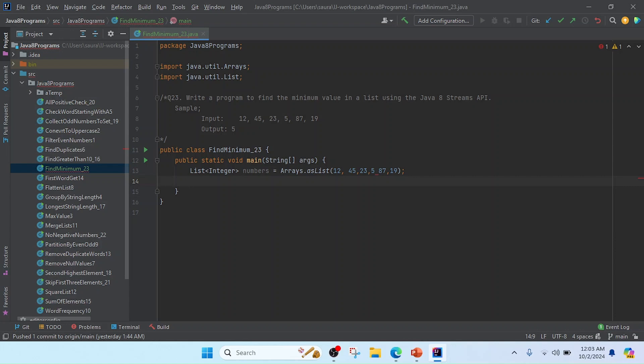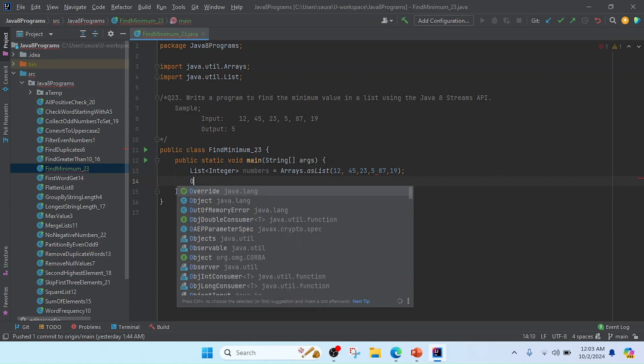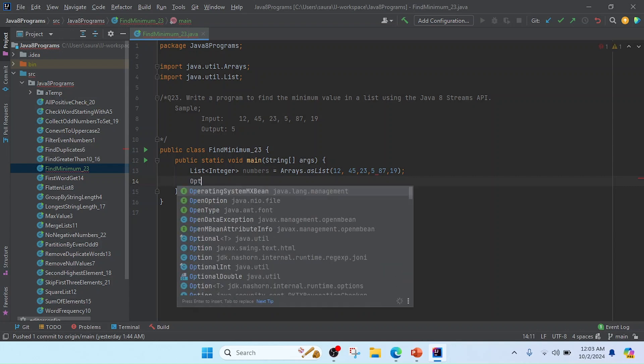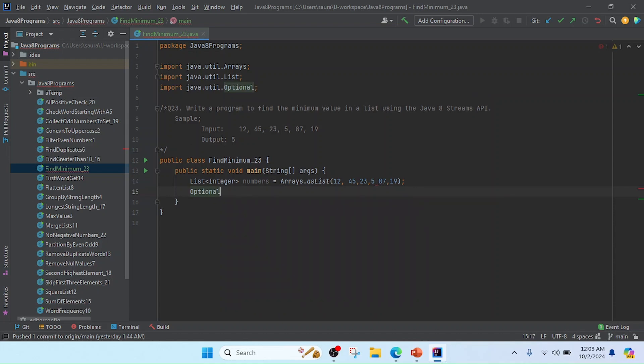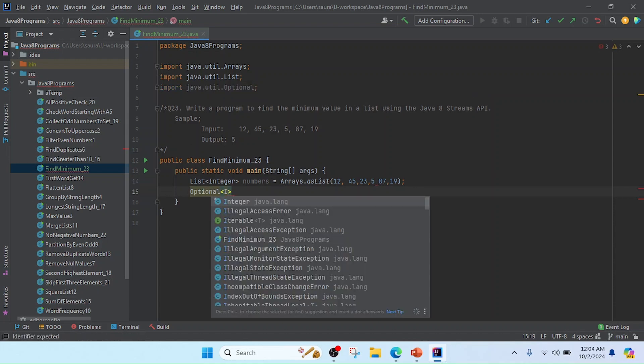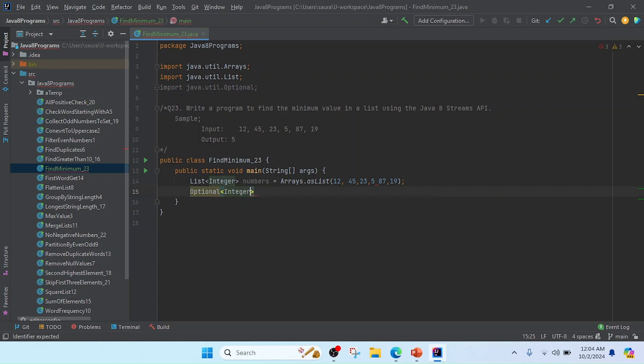So I will use here Optional class, and in this Optional I will pass here the Integer class, and I will take that reference name as minimum equal to.